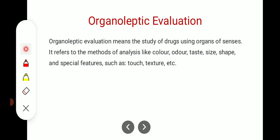First: organoleptic evaluation. Organoleptic evaluation means using the organs of the senses — we will study drugs with the help of our sense organs. It refers to the method of analyzing drugs using organoleptic properties like color, odor, taste, size, shape, and special features such as touch and texture.